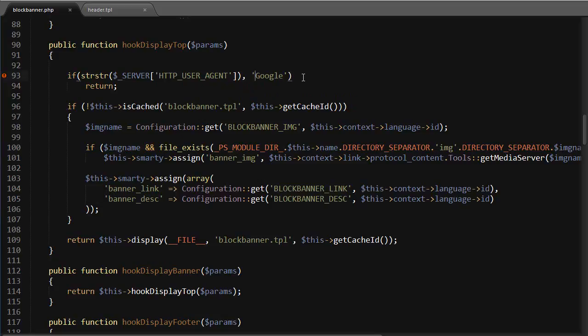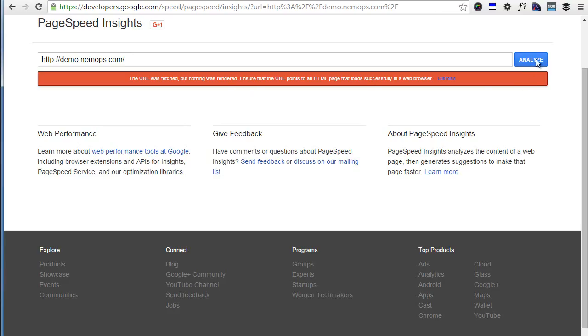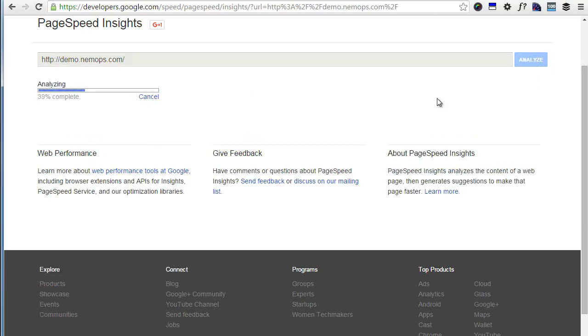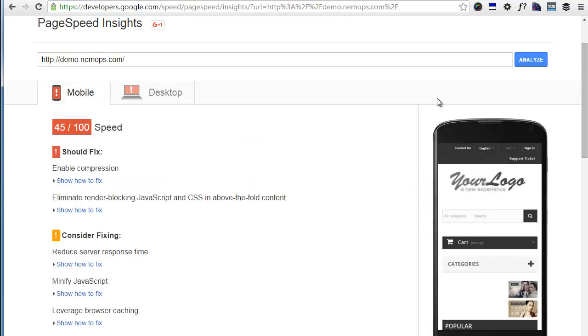If strstr server... okay, I had a small mistake. Alright, it should work now. Alright, you can see it's gone now as well.